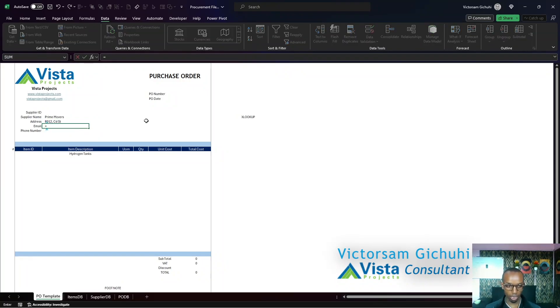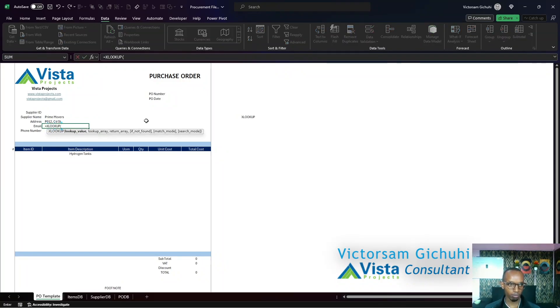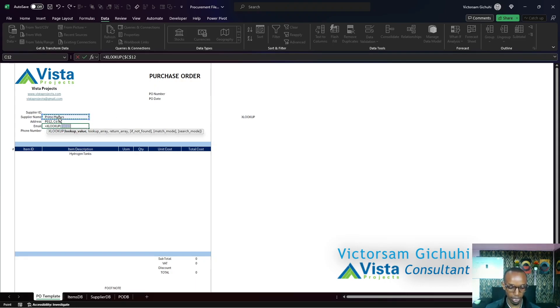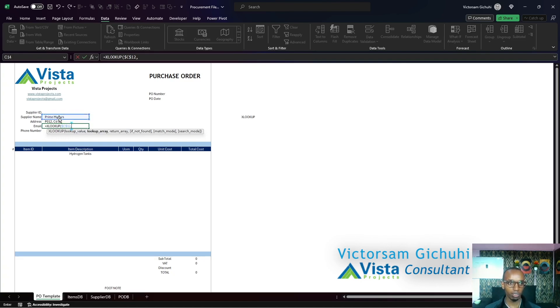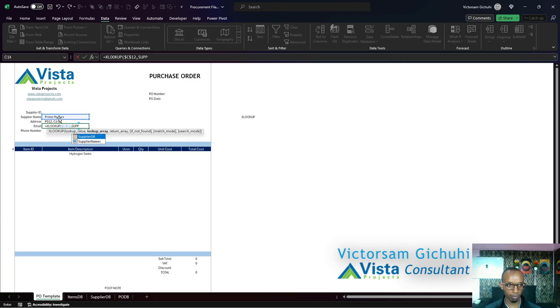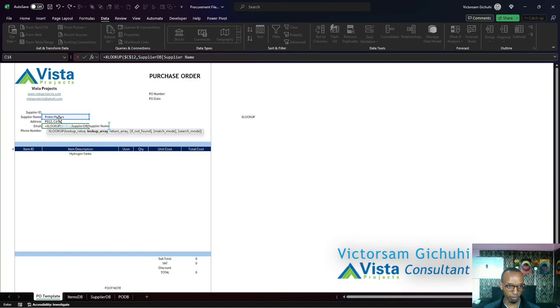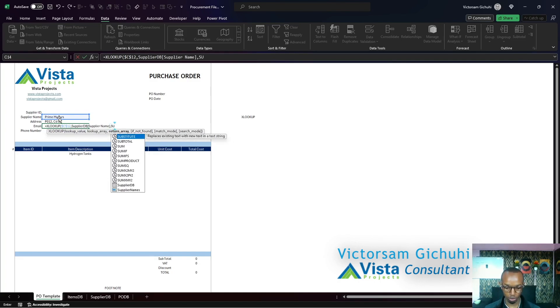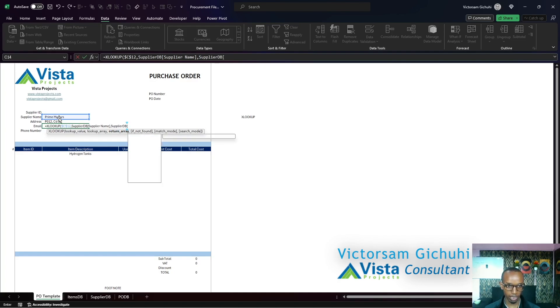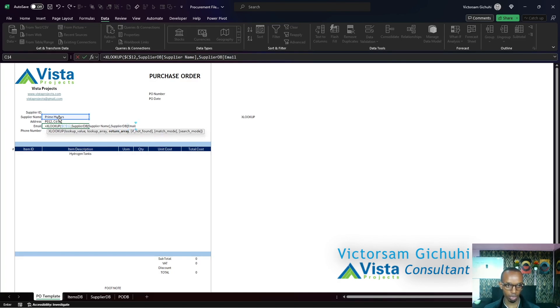The same will be done to the email. Equals XLOOKUP, then we want to look up the supplier name, absolutely reference that using F4, and then lookup array is a supplier table. Just start typing supplier and then navigate to return. I want us to return something in the supplier table, and I want to return the email column.